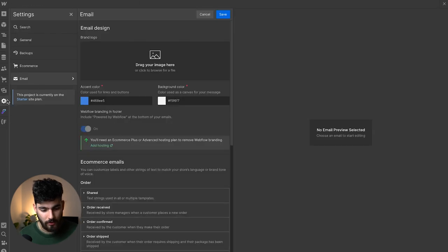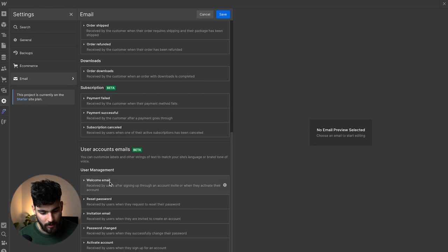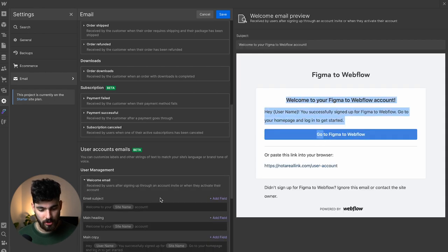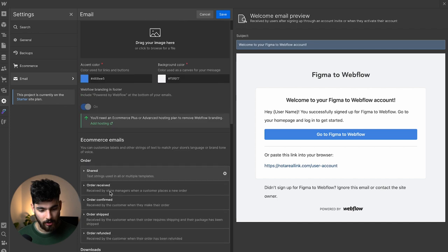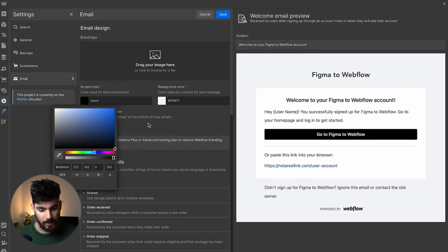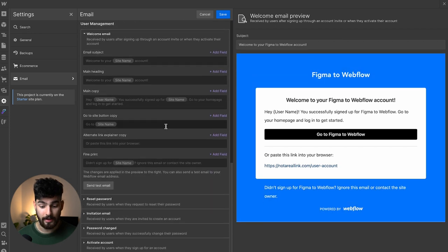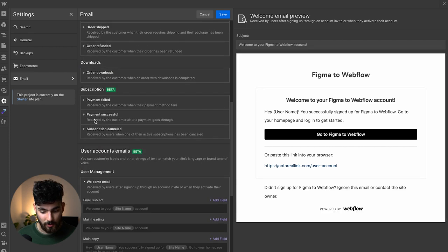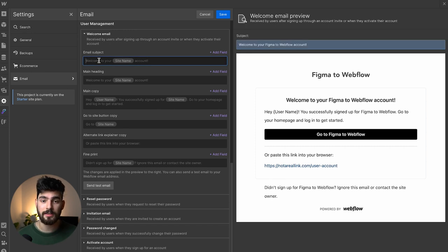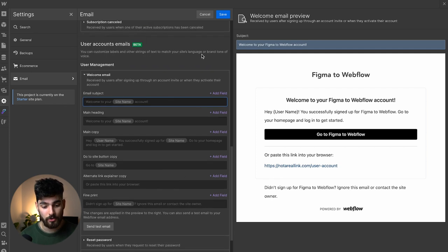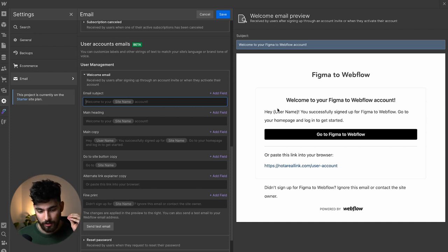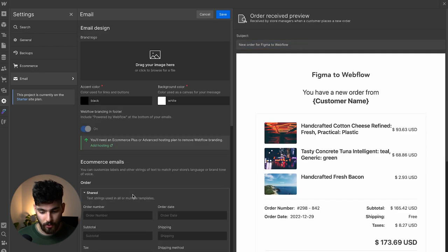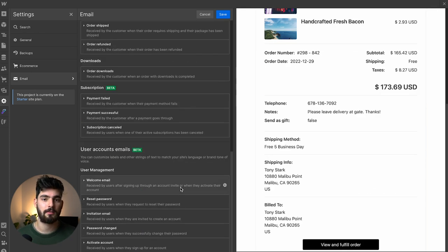In the settings, we can go to Email and design what the welcome email looks like. We have access to change the text, the colors, and add a brand logo. For example, I could make the background black — now every time someone signs up they'll see this design. We'll go back to white and black. We can also change the subject line and the body text of the email. One thing we're still limited on in beta is the thorough design of this email — mostly we cannot design it to the full extent.